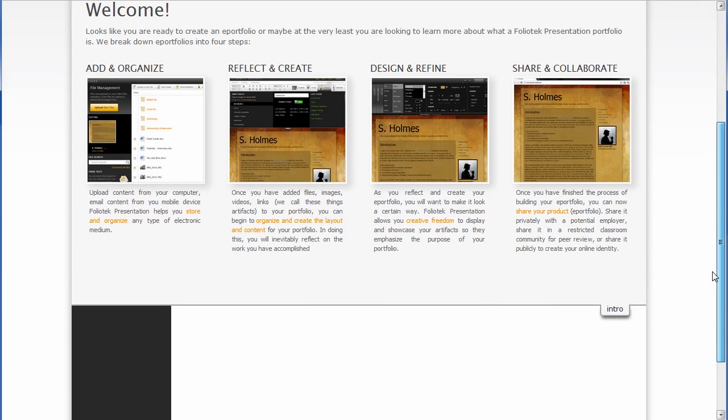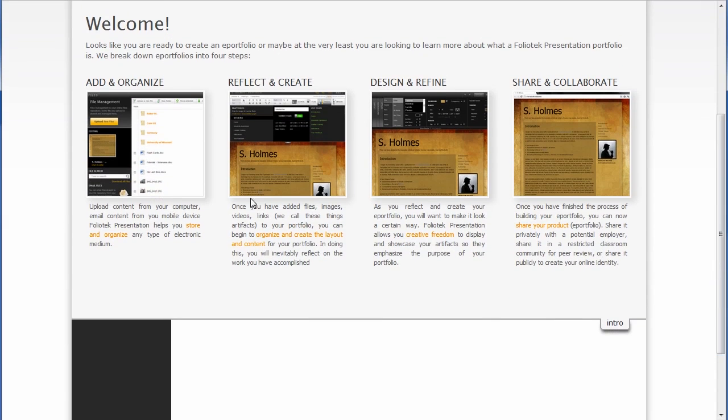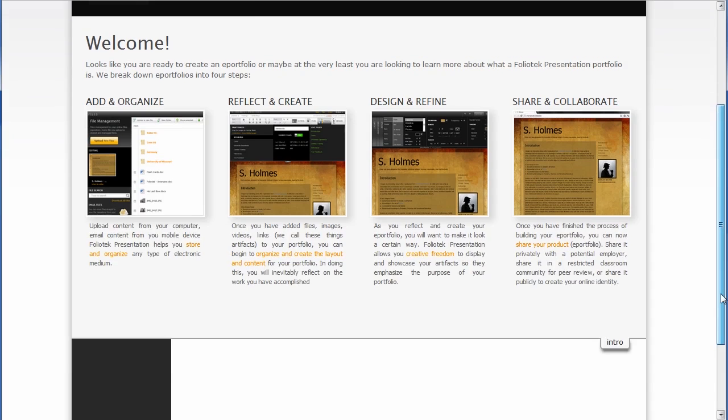Then you're going to reflect, create that information, design it inside of our template designer, and then ultimately share that with an audience of some type.